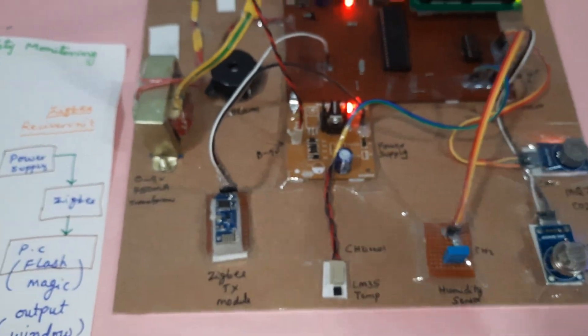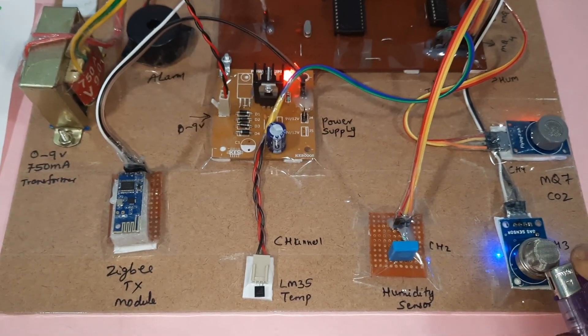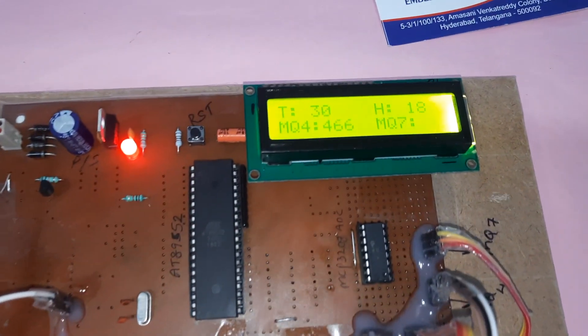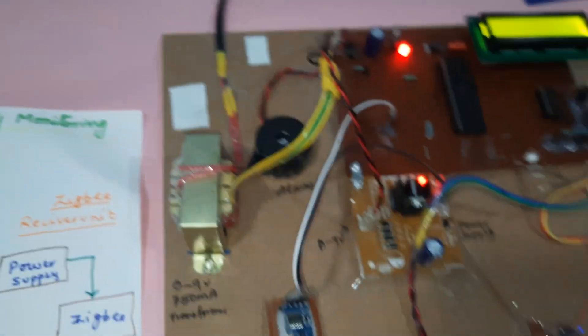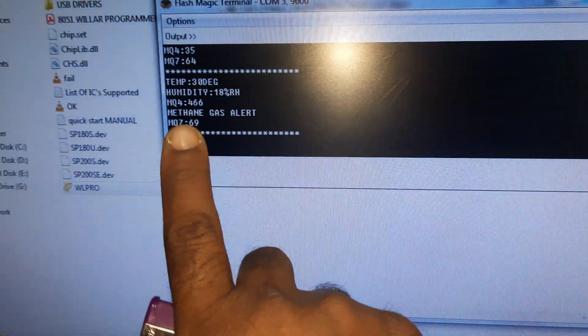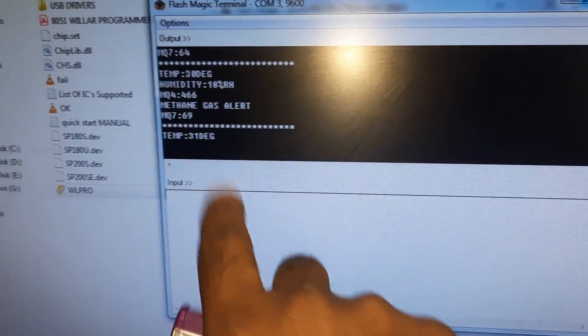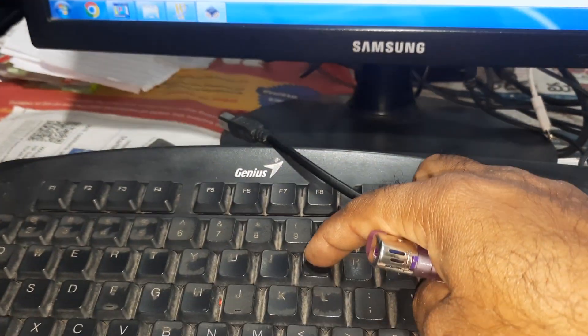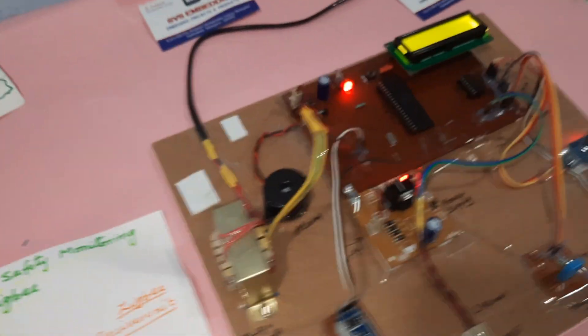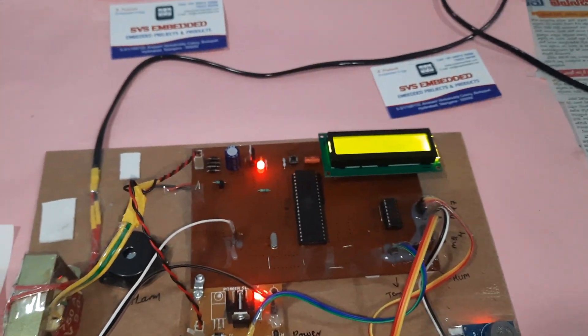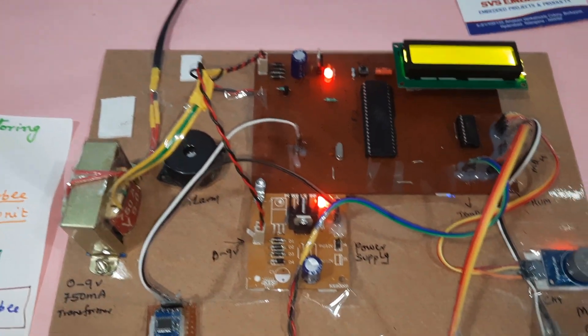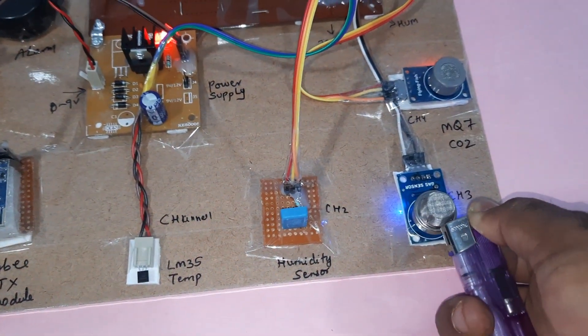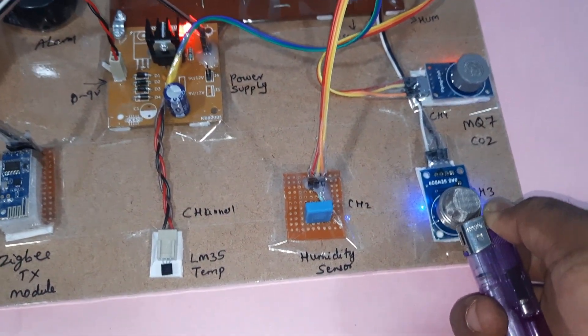Now triggering the methane sensor — methane reading is 466. A methane gas alert is triggered. To activate the alarm, turn Caps Lock on and press Enter. The alarm will sound. Note: the alarm only activates after the methane alert has been triggered continuously 10 times.